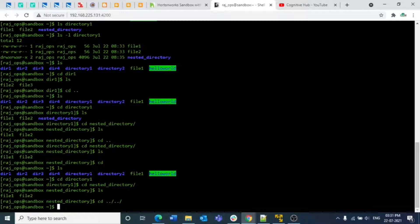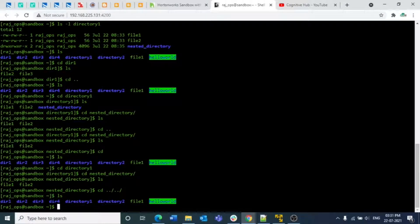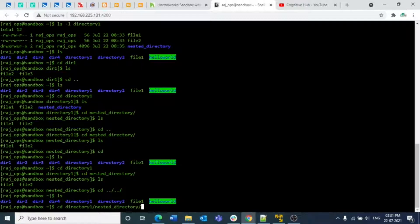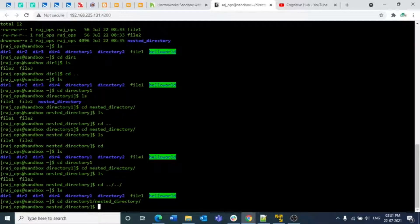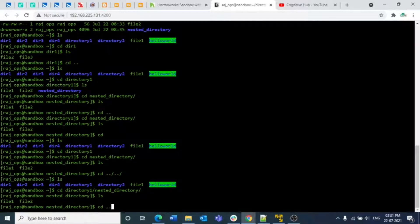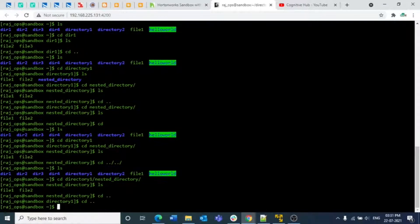Similarly, just as we know the path structure — inside the root directory we have directory one, and inside directory one we have a nested directory — instead of navigating one directory at a time, we can go directly to the inner directory in a single command: `cd directory_one/nested_directory`. This takes you directly to the nested directory. Then `cd ..` goes back to directory one, and another `cd ..` goes back to the root directory.